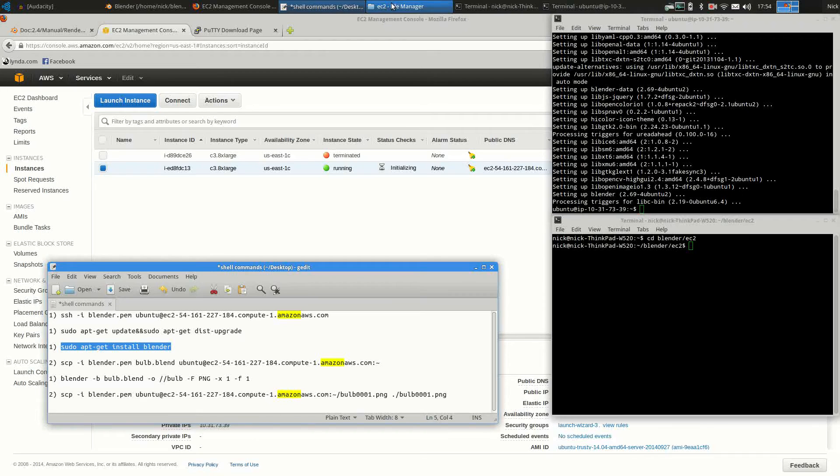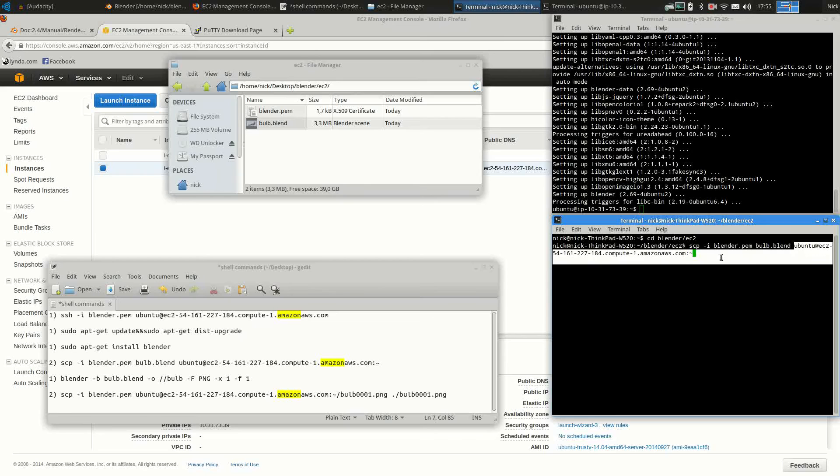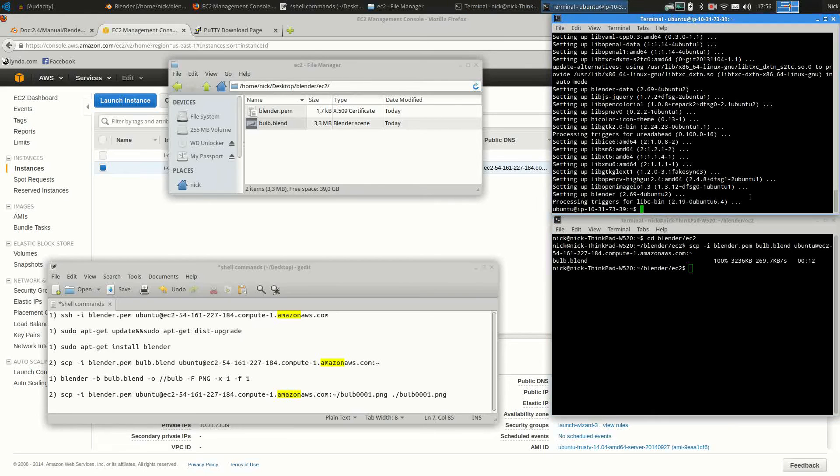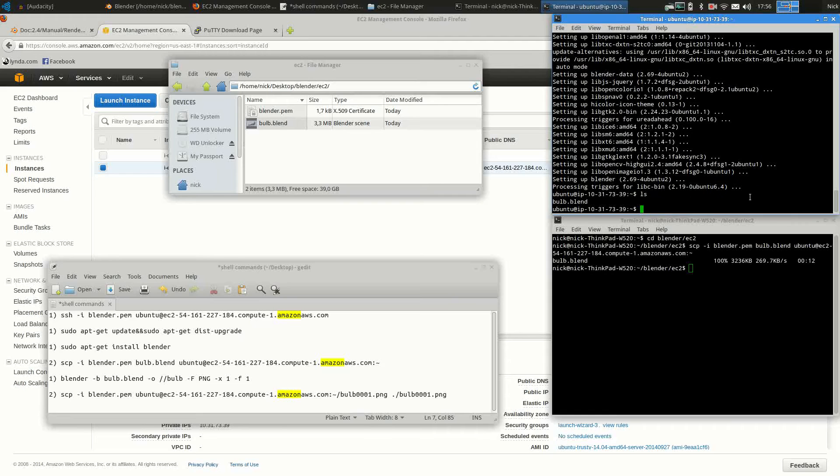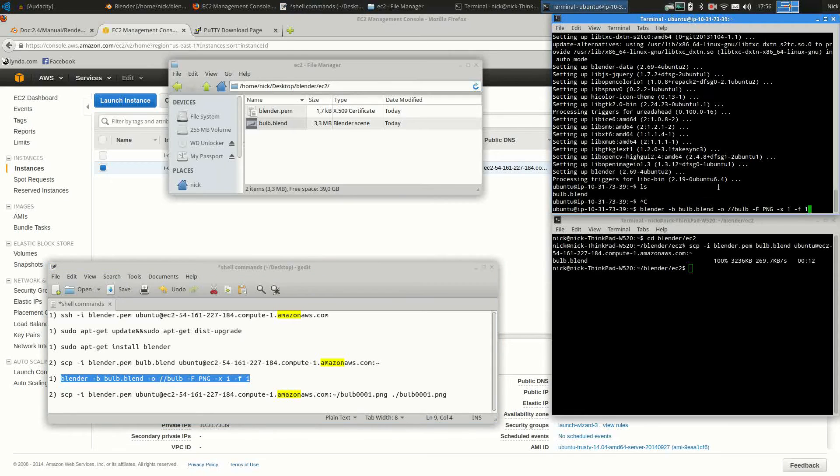And once it's done, you can copy the file to the home folder of the server. Once that's done, you can confirm that the file is there. And it is indeed. And you can then proceed with rendering by pasting the command into the terminal.